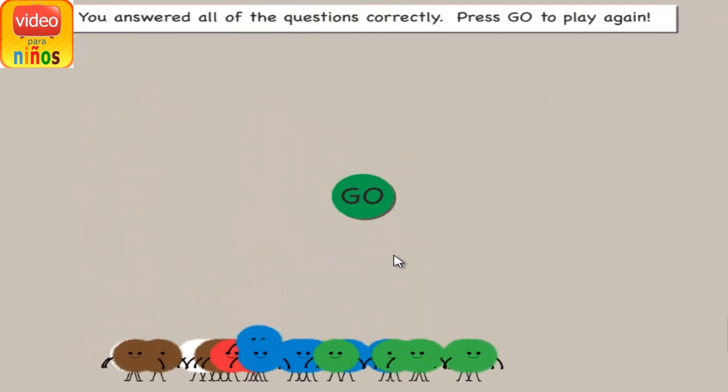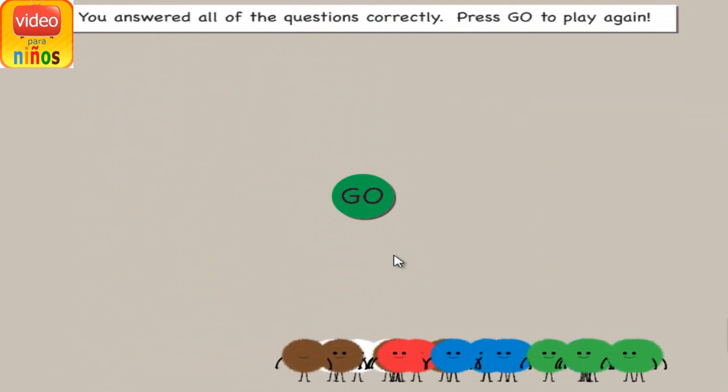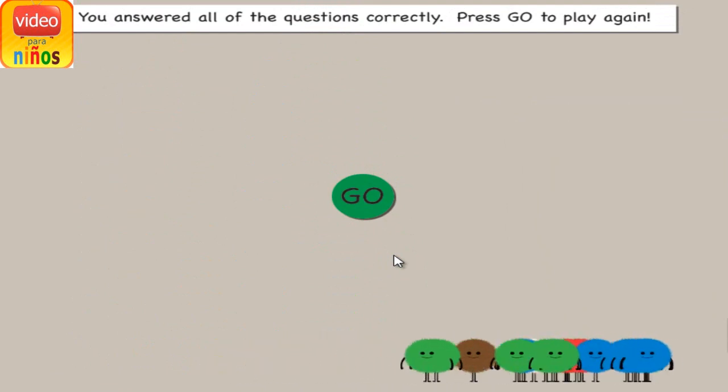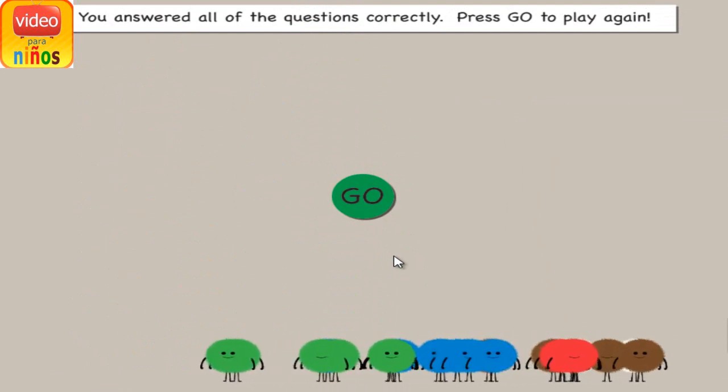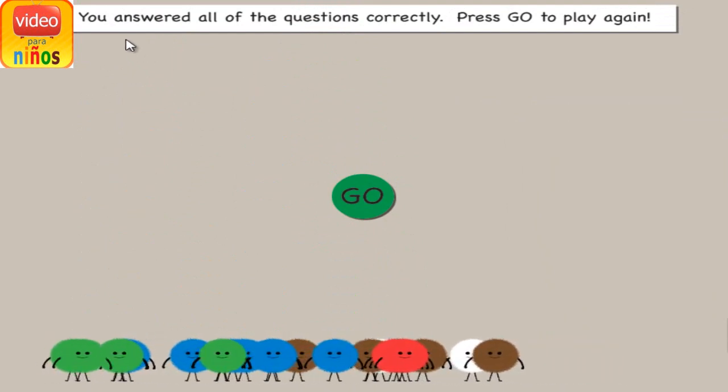You answered all of the questions correctly. Press go to play again.